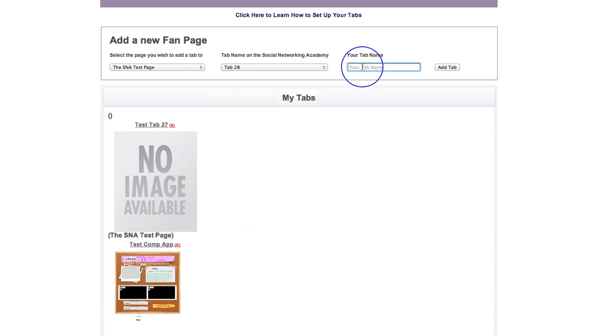And then this is where you can put your tab name. Now, please note, when you first put your tab name in here, this has no bearing on what the tab is called on Facebook. This doesn't change what the tab is called on Facebook. But once you go into your tab editor, there's a little button in there for you to change the page name.